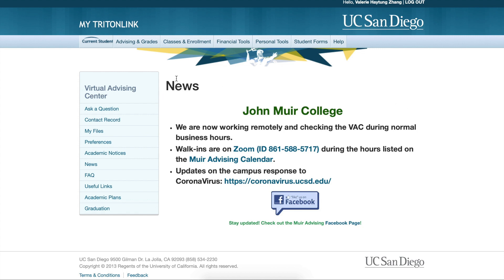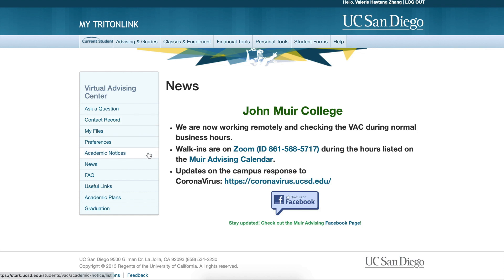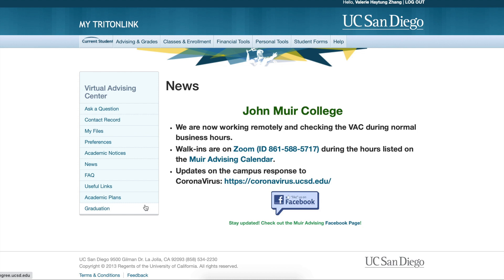On the left-hand side, you can see the different tabs for the VAC such as Ask a Question, Contact Record, My Files, Preferences, Academic Notices, News, FAQ, Useful Links, Academic Plans, and Graduation.